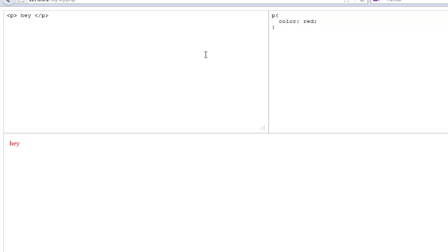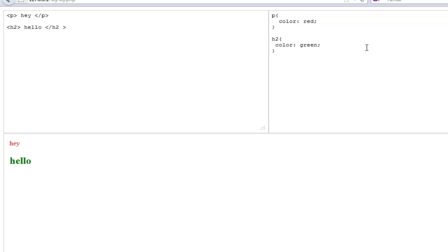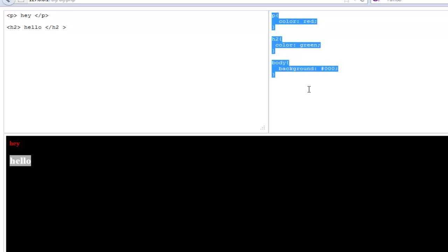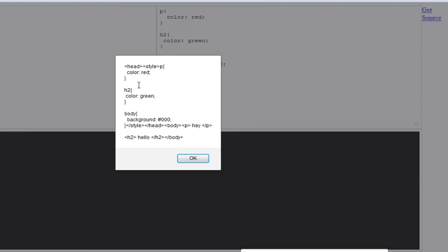So if I write my HTML here — say an h2 tag that says 'hello' — and over here in the CSS I say h2 should have a color of green, and I set the body background to black, you can see the background changed on the bottom. Here it says 'hey' and here it says 'hello'. I have the HTML markup on top and the CSS written below. I can click the 'Get Source' button and get the entire source code for both files.